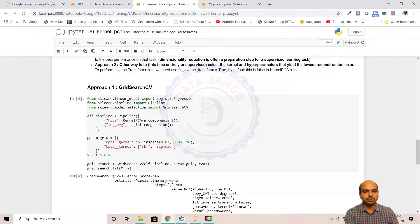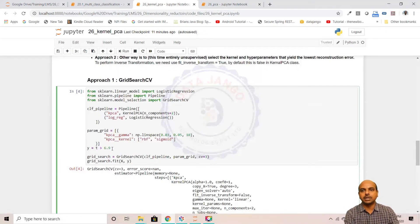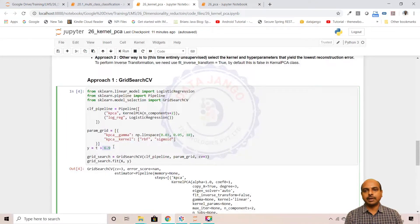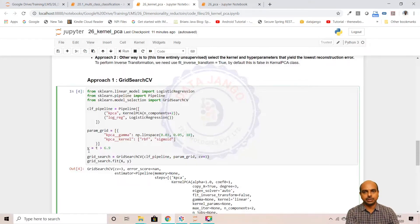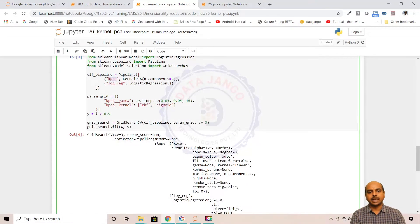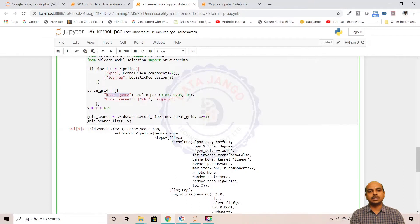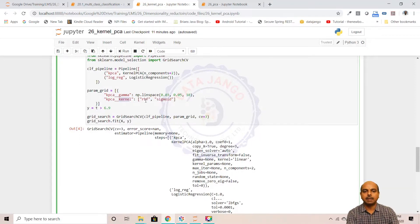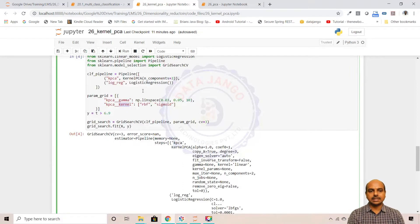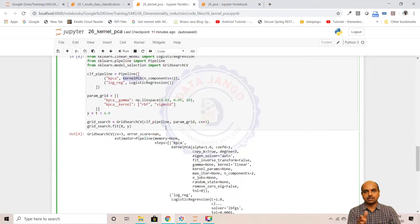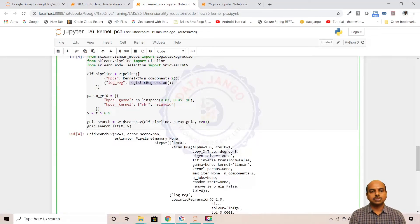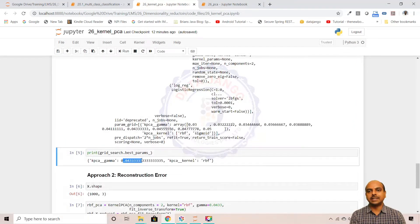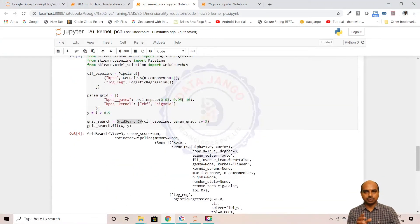I took this original dataset and the target variable and converted it into a classification problem. If the value is greater than 6.9, I'm putting one. If it's less than or equal to 6.9, I'm putting zero. So it's a classification dataset now. I have taken a pipeline with kernel PCA and logistic regression. I took for the kernel PCA gamma, and for the kernel, RBF and sigmoid. Two kernels it will take as parameters for kernel PCA and build two different conversions, the PCA conversions, and apply it onto the logistic regression.